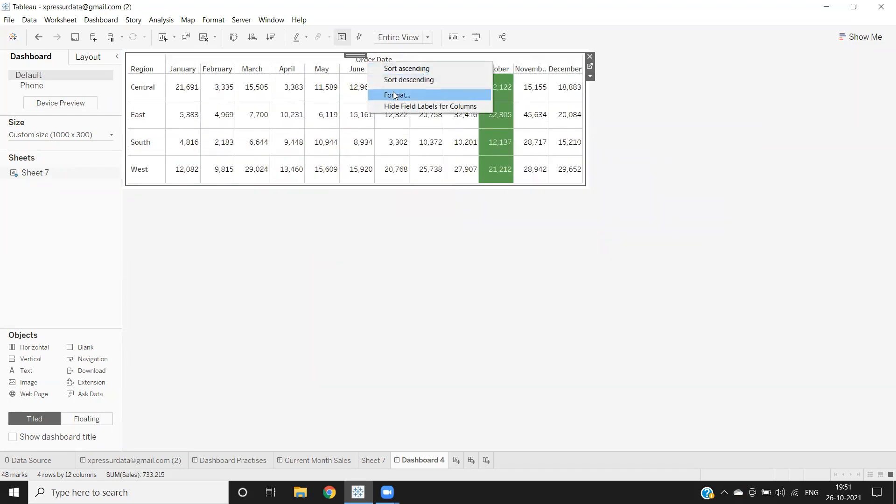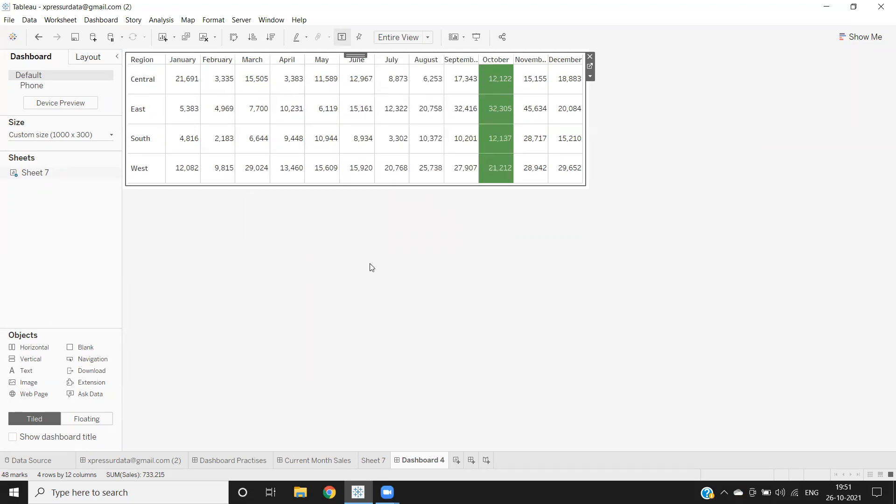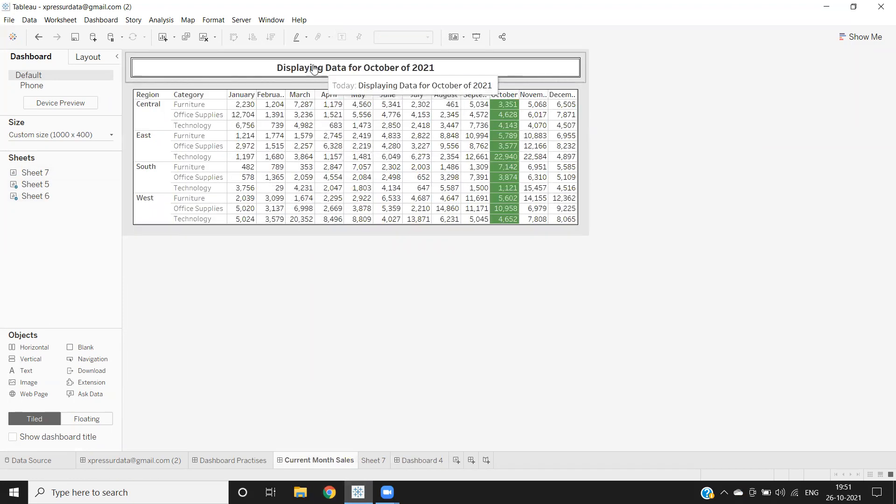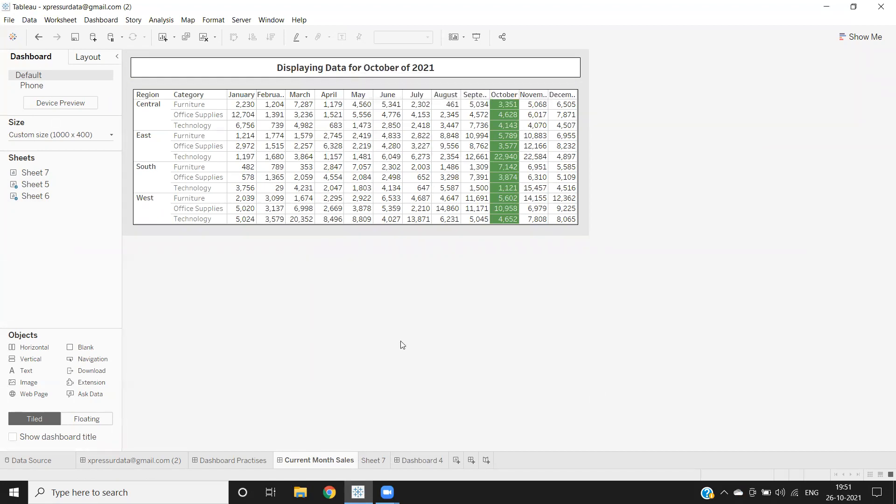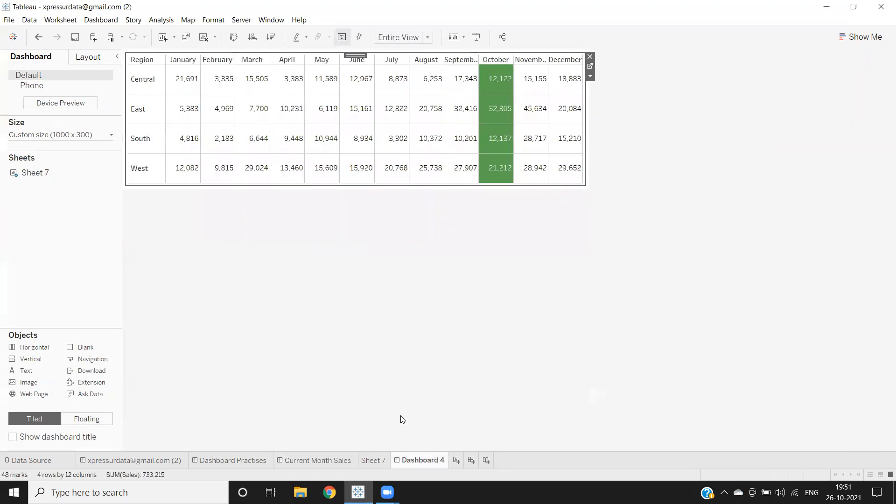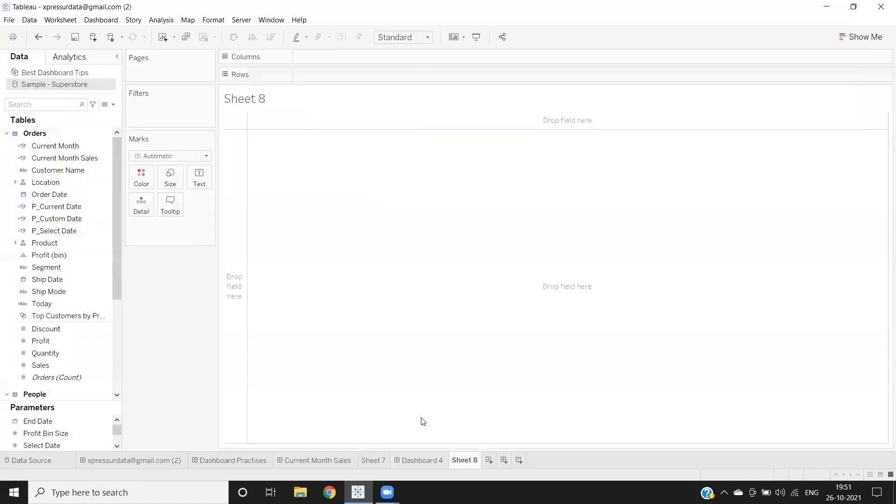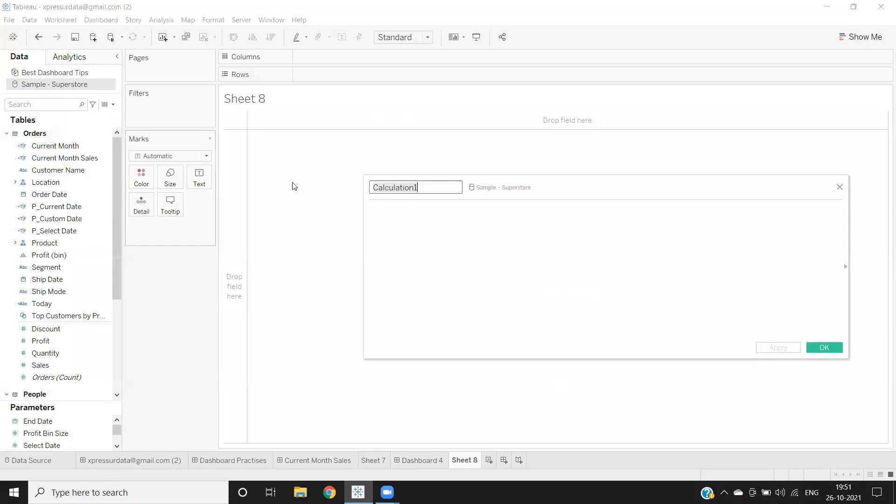So now, according to this, I also want to show the current month or the date for which it is displaying the data. Now here I'm writing a different calculation. Displaying data for current month. I'm just writing my text label as this. Now I'm writing 'displaying data for', now I'm concatenating it with our date name and getting a month from our Today.